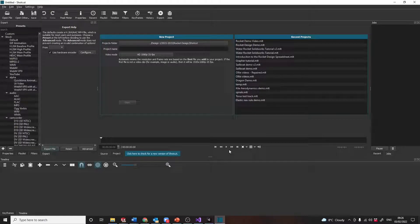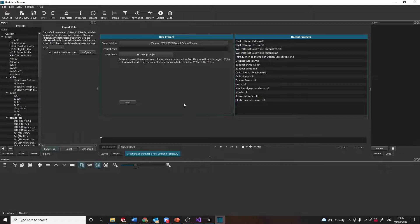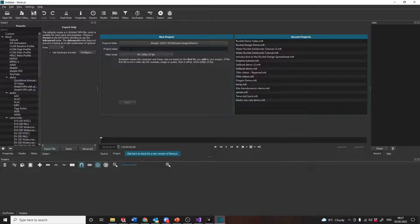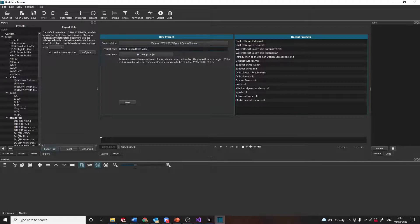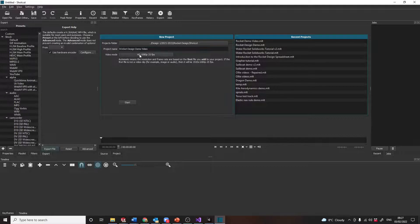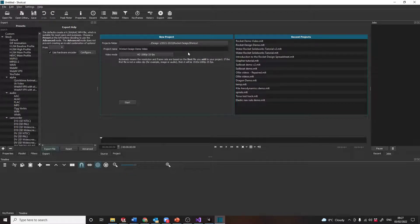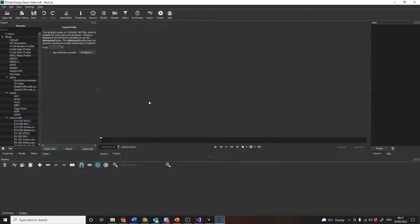I've just opened up Shotcut. It's asked me if I want to open a recent project or a new one, I'm going to create a new project. So that's fine, the folder it's found for that, and I give it a name: Rocket Design Demo Video. Pretty much the standard formats are absolutely fine, you can use whatever it suggests.